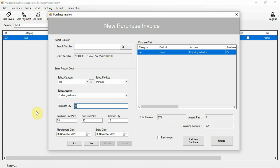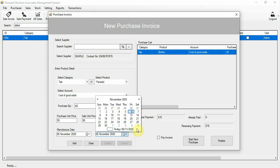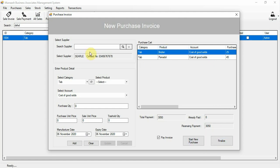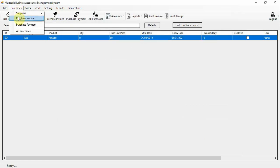You can add another product as well. Here is the total payment, already paid amount, and remaining payment. If you want to pay with this invoice, click to automatically pay all payments for this invoice. Click finalize to complete the sale, or click cancel to start a new purchase invoice.